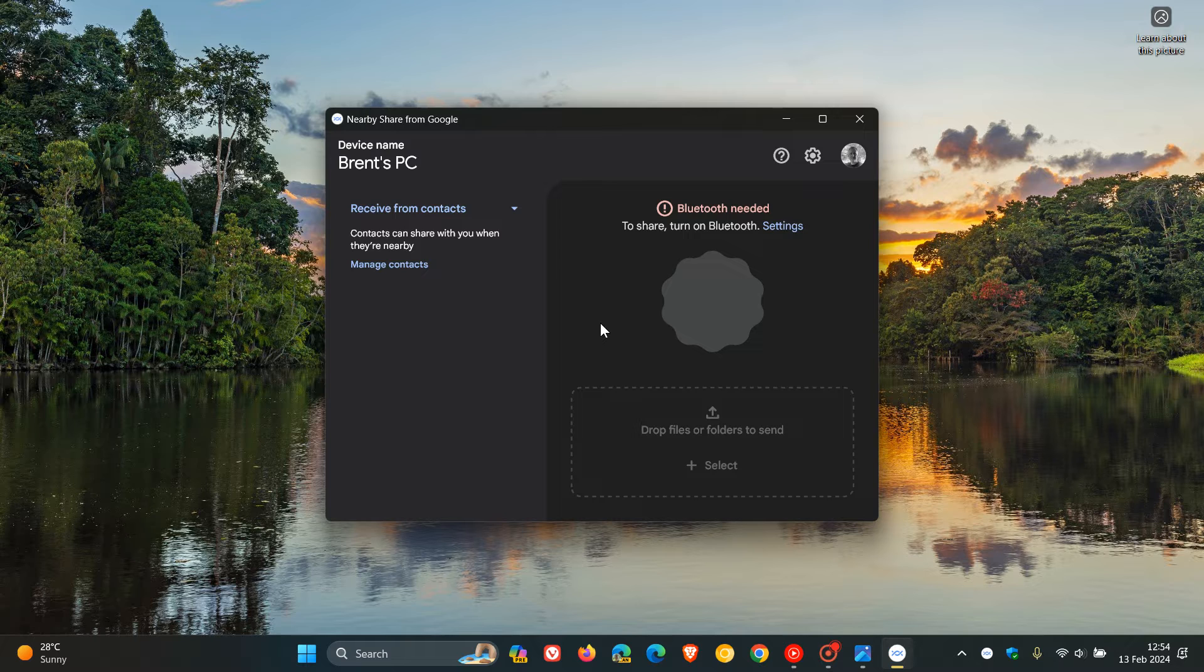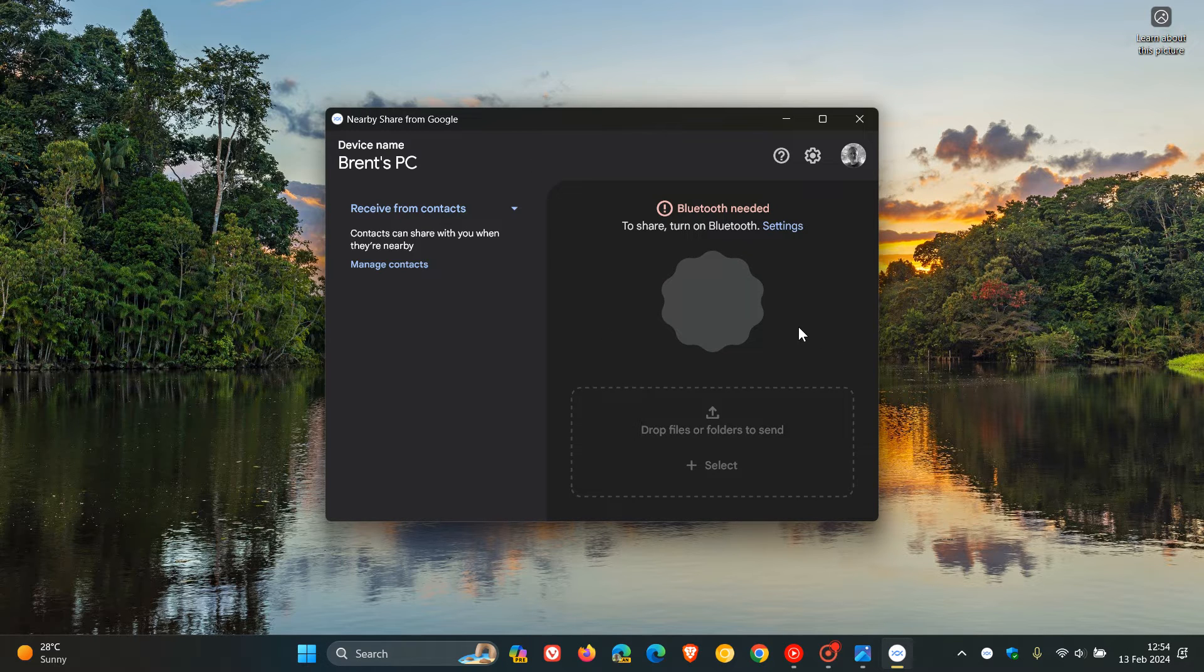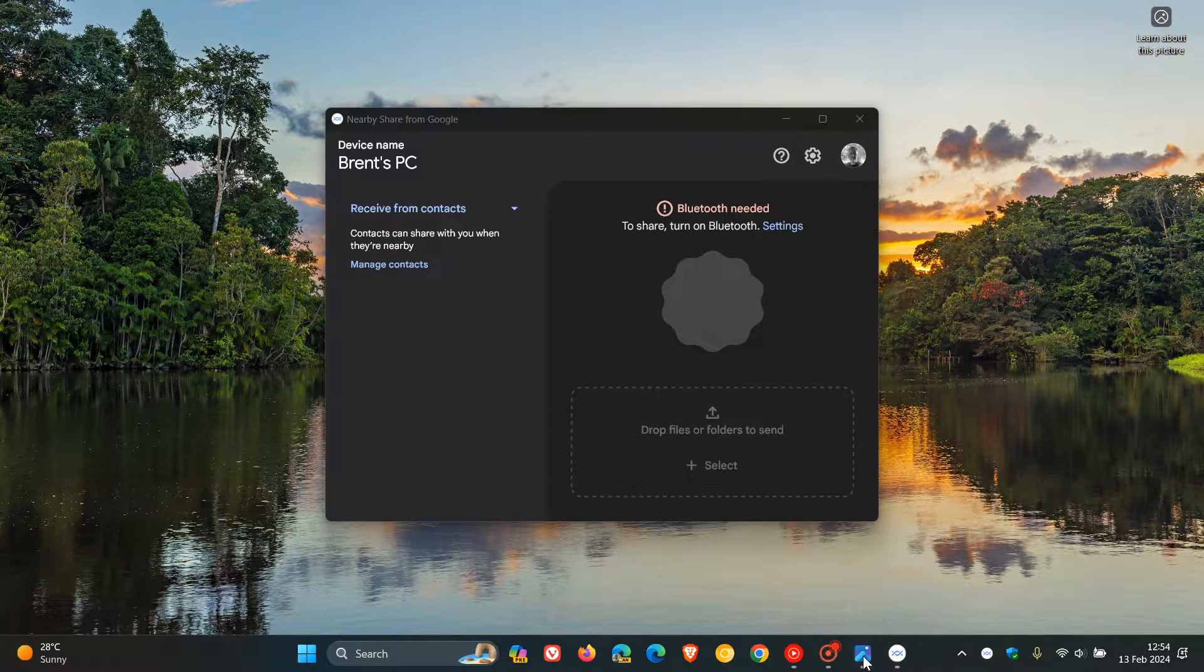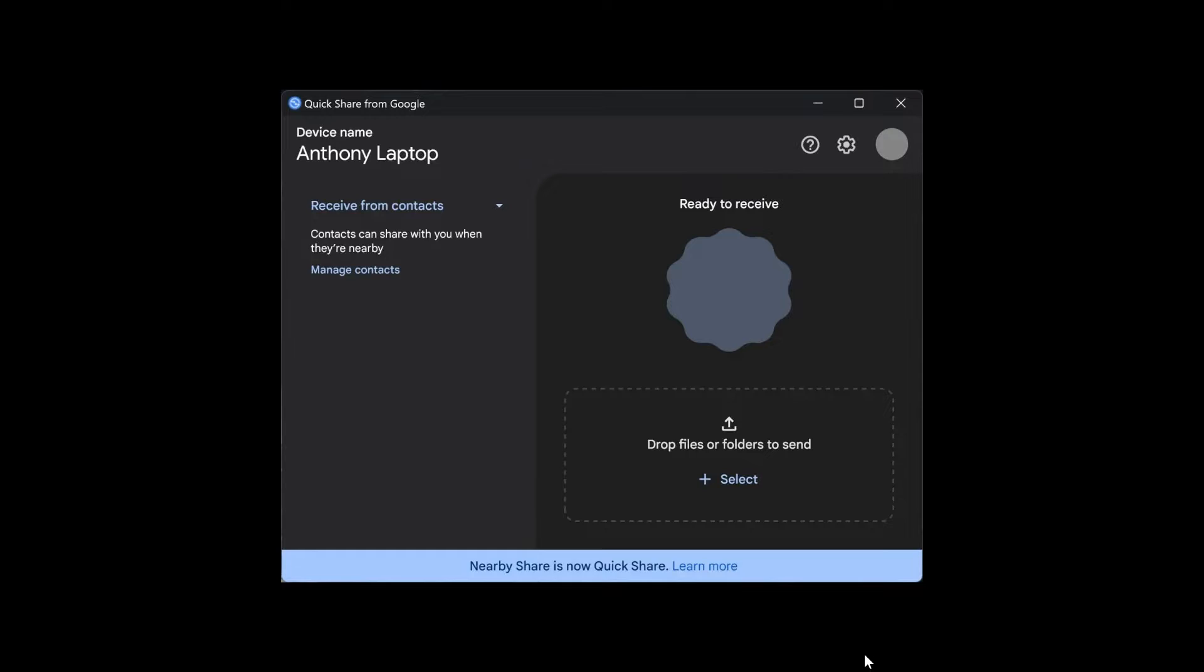Currently on Windows, this is what NearbyShare from Google looks like. As posted by 9to5Google, if we just head over to a screenshot, here we can see the new QuickShare from Google. At the bottom, we've got a banner that says NearbyShare is now QuickShare.